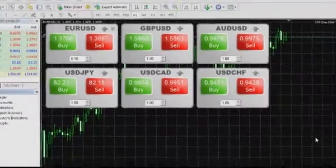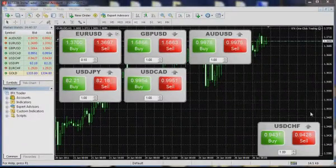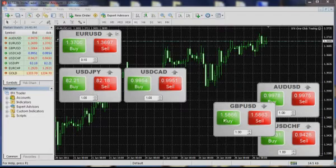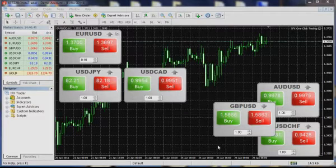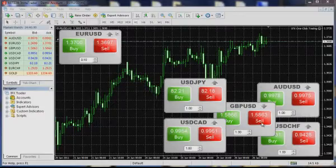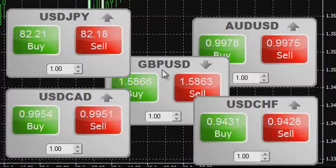Free location of trading windows on the chart: you can easily move them around. Just click and drag a window to the desired area of the chart. Click a trading window to bring it to the front.